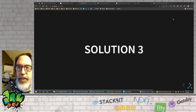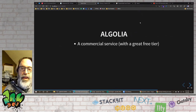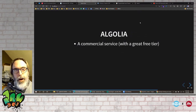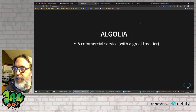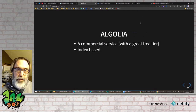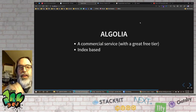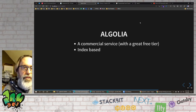The third solution is Algolia. It's a commercial service, but they have a great free tier. I have a large blog with a lot of content and I'm able to fit within their free tier — barely. Like Lunr it's index-based, but the big difference is the index lives on Algolia's server side, so I don't have to worry about shipping 6,000-plus blog entries to the client every time someone wants to search.